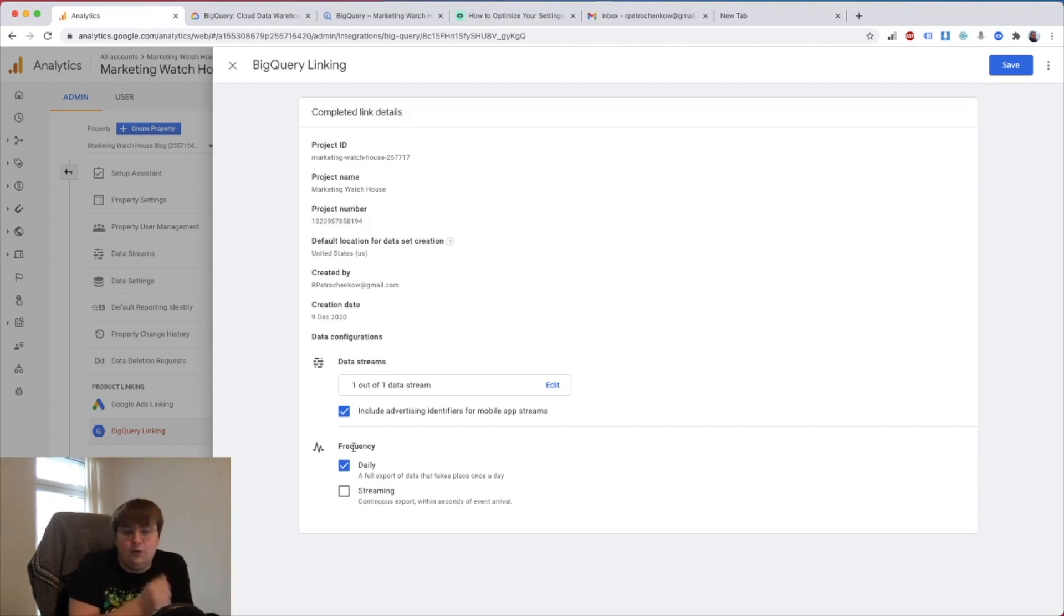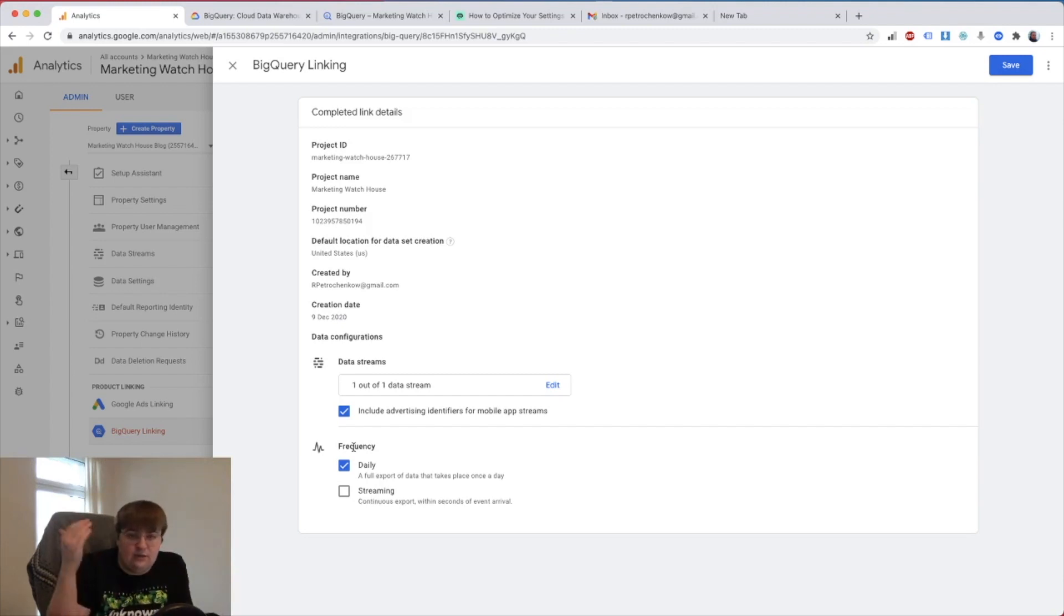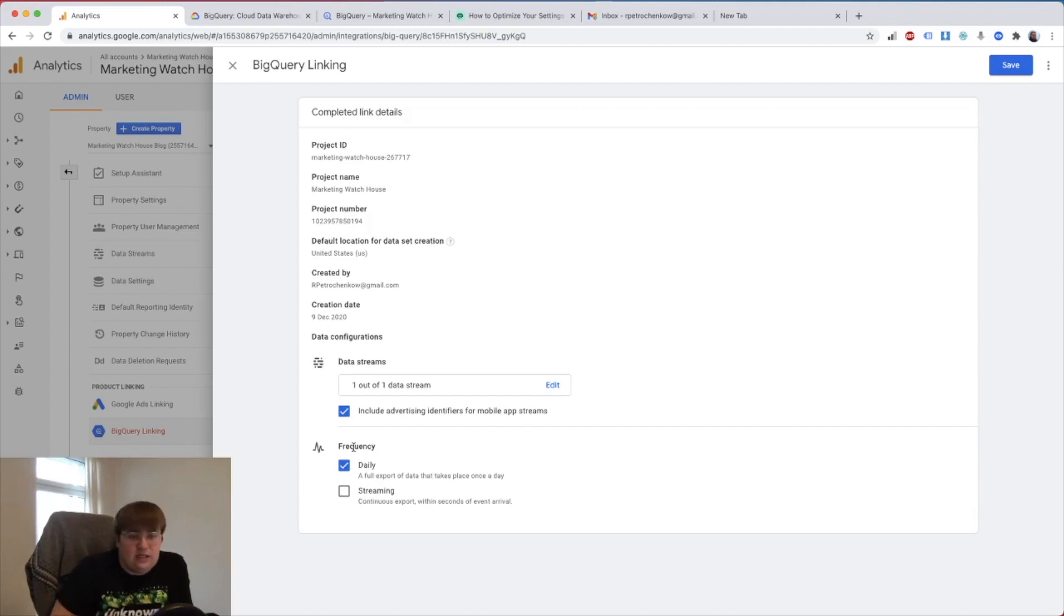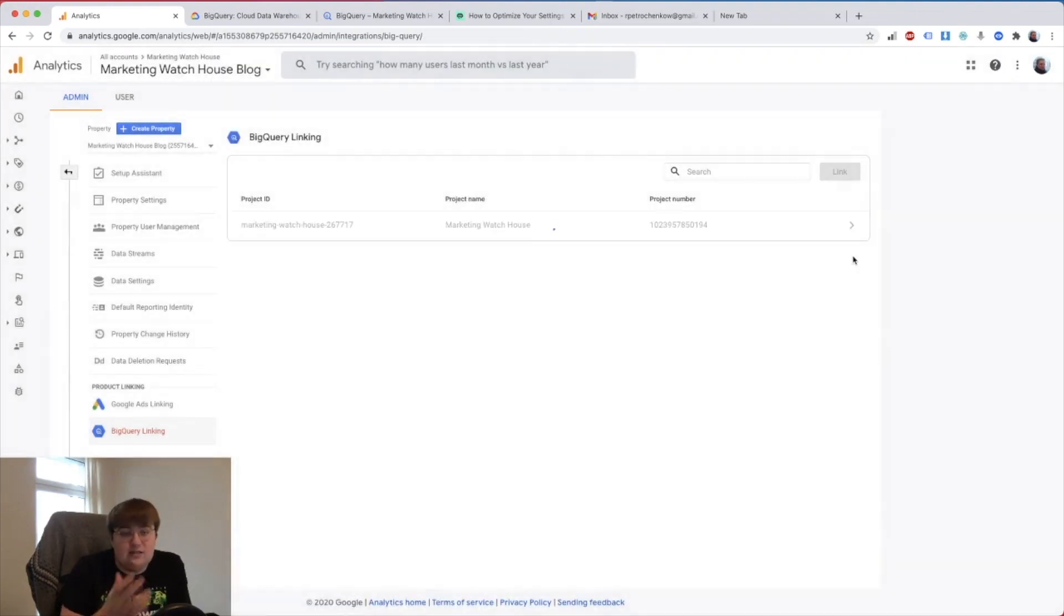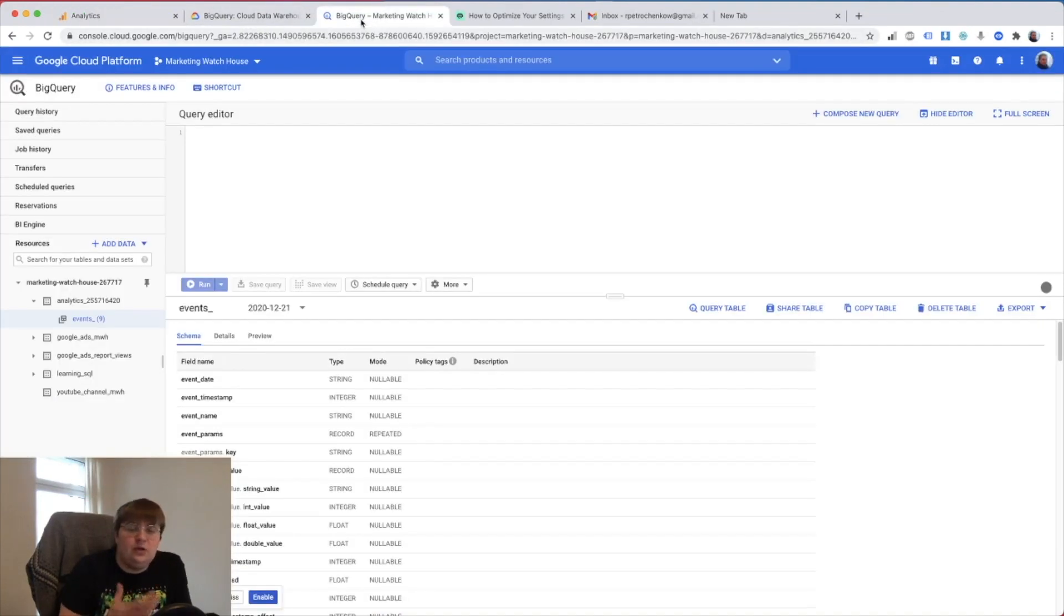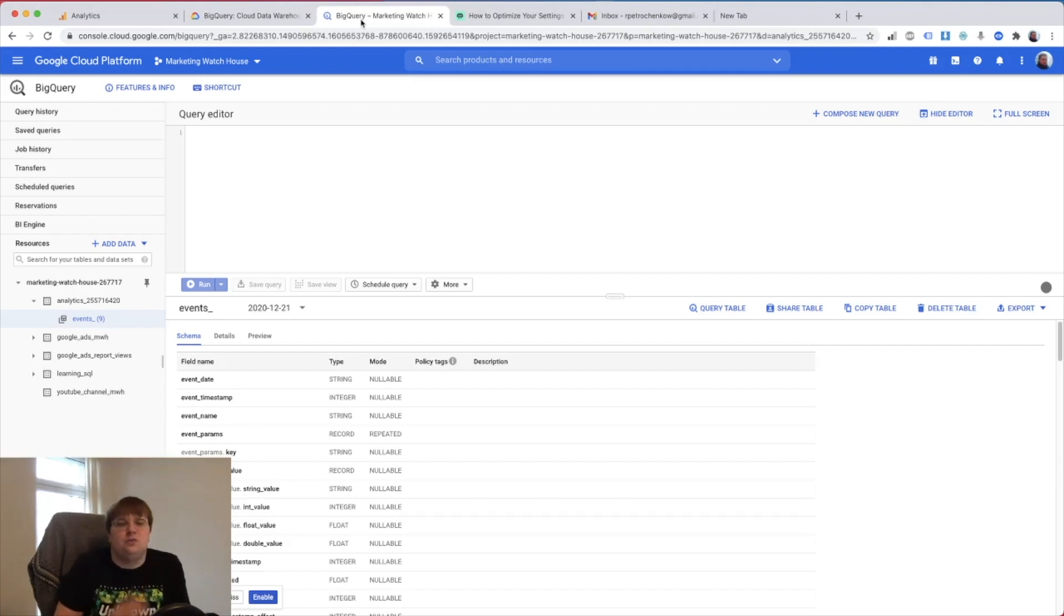Which in my case is going to be literally nothing because I have a very small website. You push save and it's done. Like this, you have all the data there. It'll take time to appear, so it's daily set up for me, so it appeared the next day.